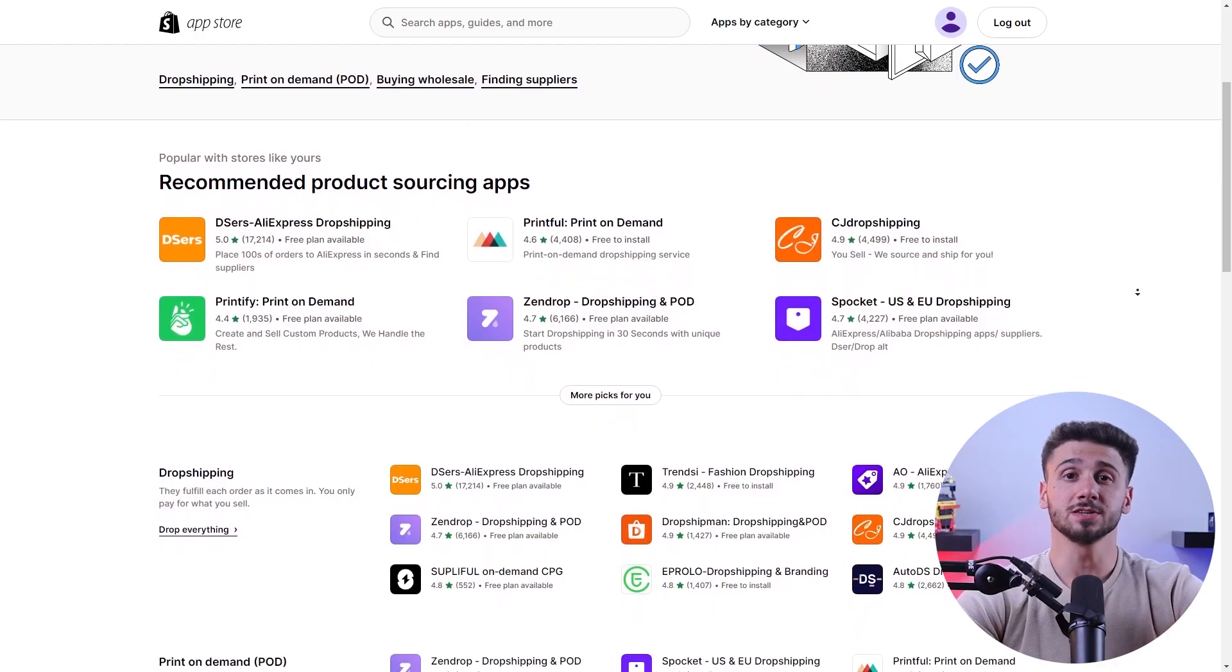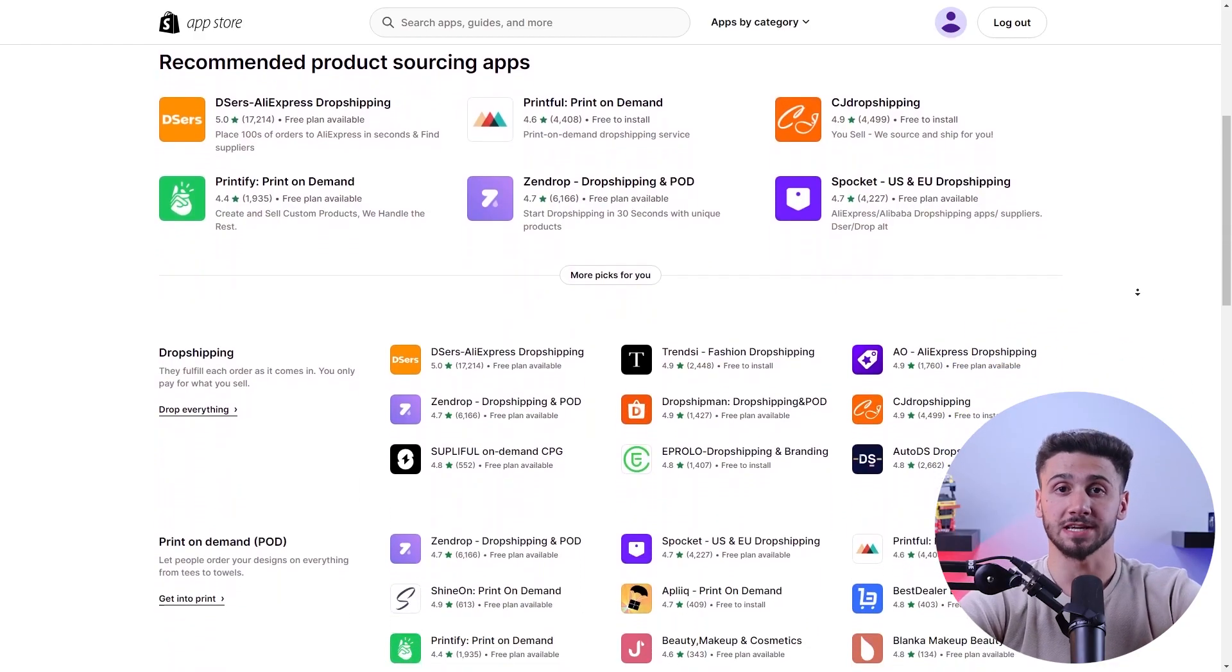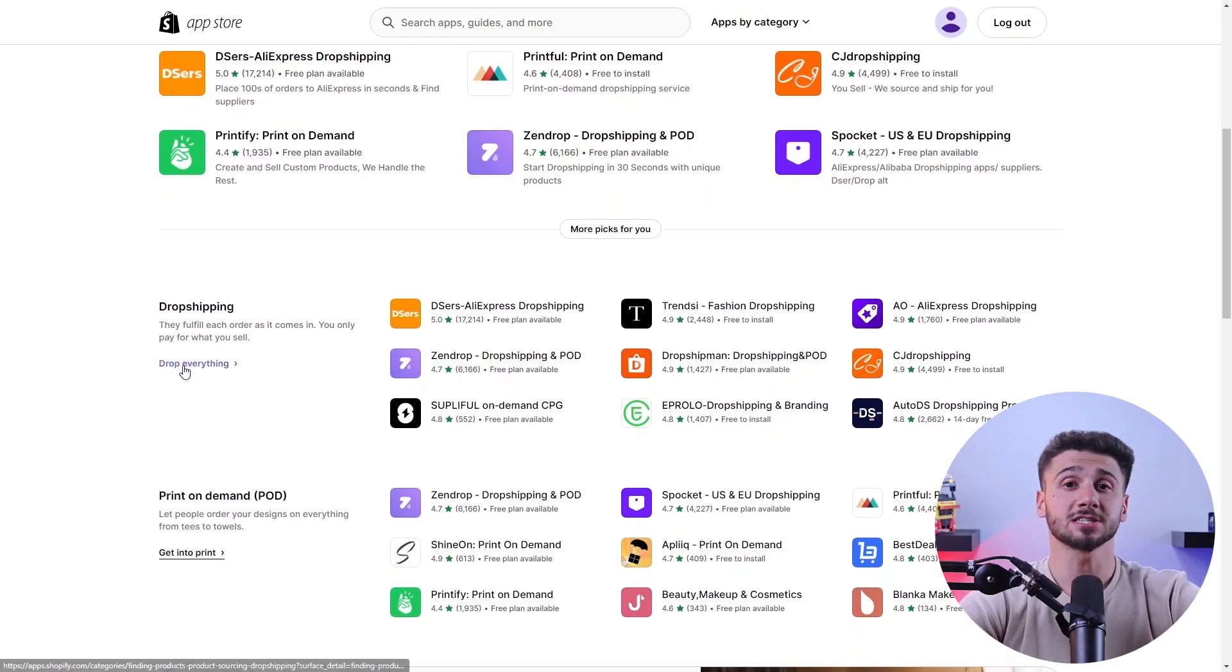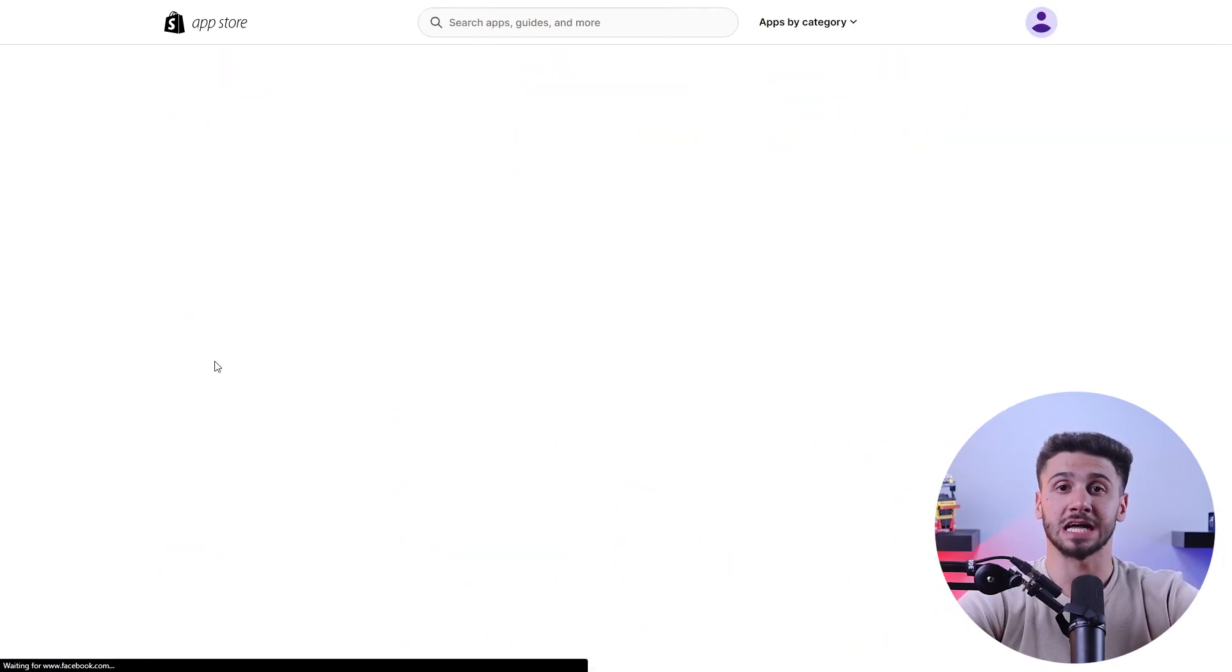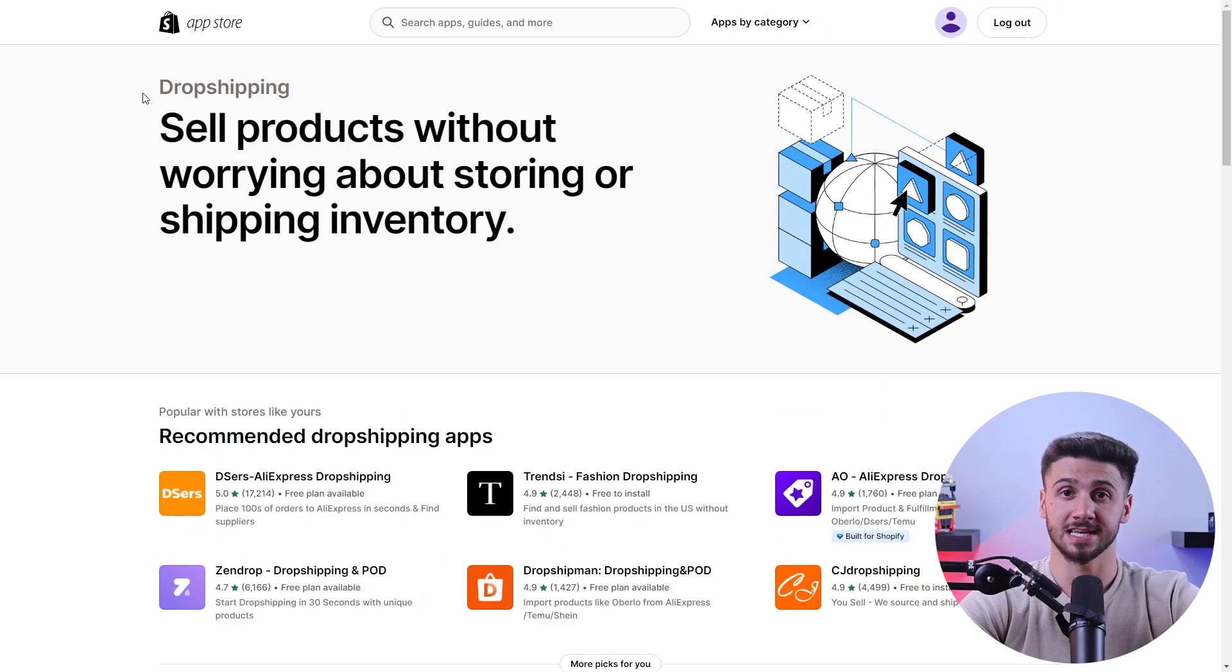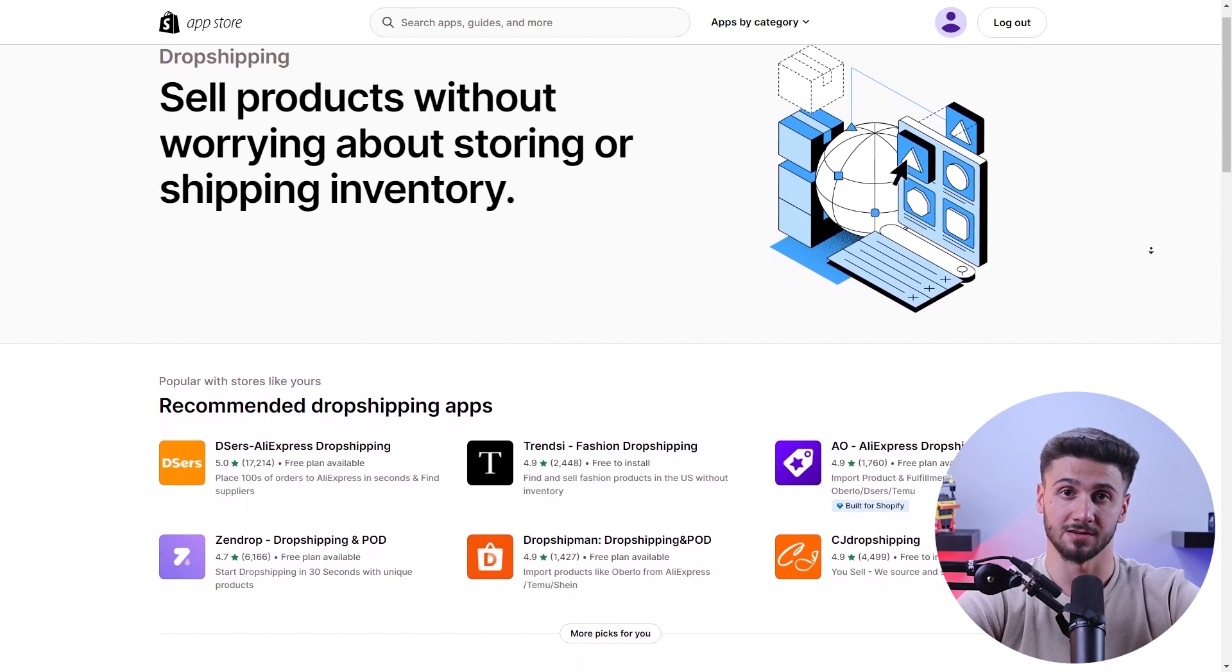Once you're signed up, it's time to choose a niche to focus on that has high demand, whether it's eco-friendly home decor, trendy fashion accessories, or pet pampering products. After finding your niche, it's time to source top-notch products. Look for suppliers who offer high quality items at competitive prices. Start checking out reliable platforms like AliExpress, Zendrop, or Spocket to find trustworthy suppliers.